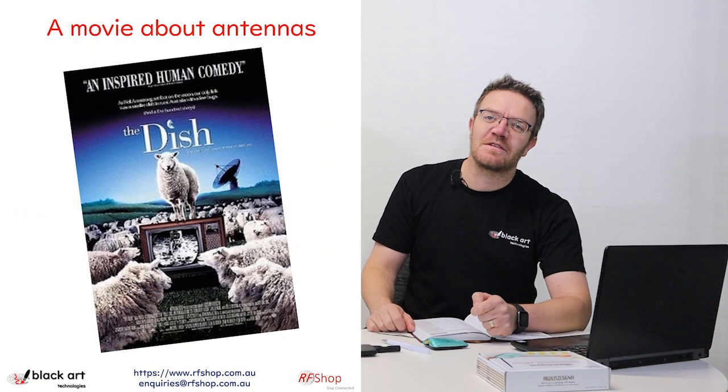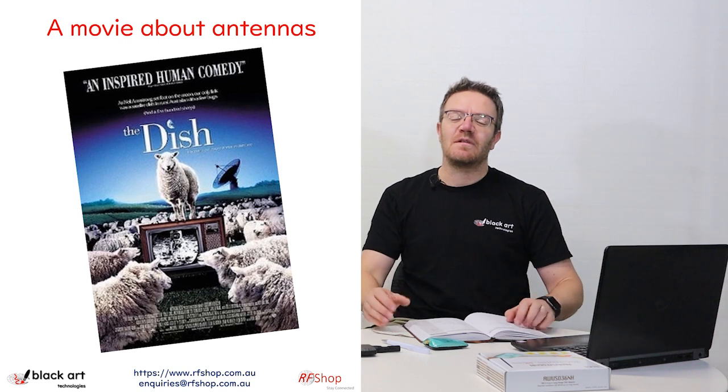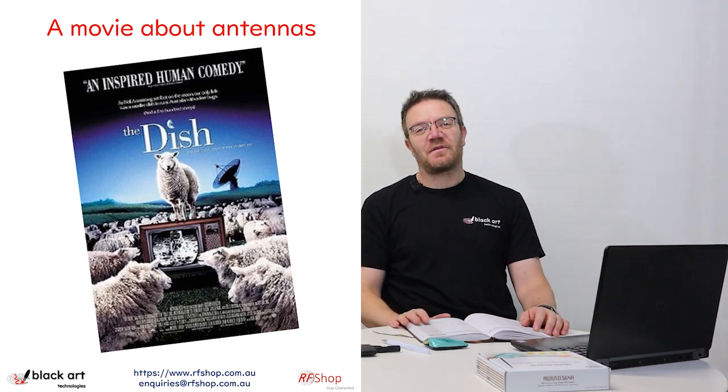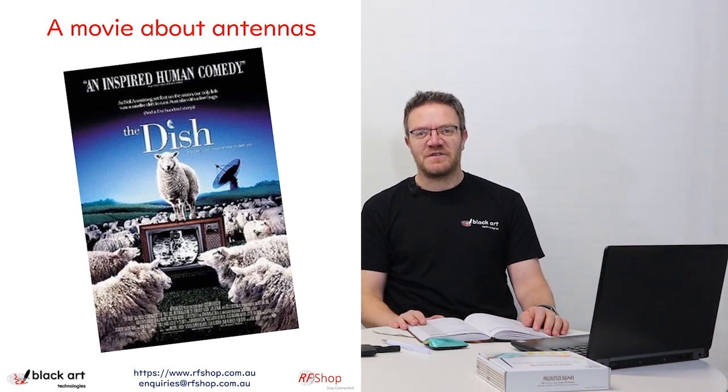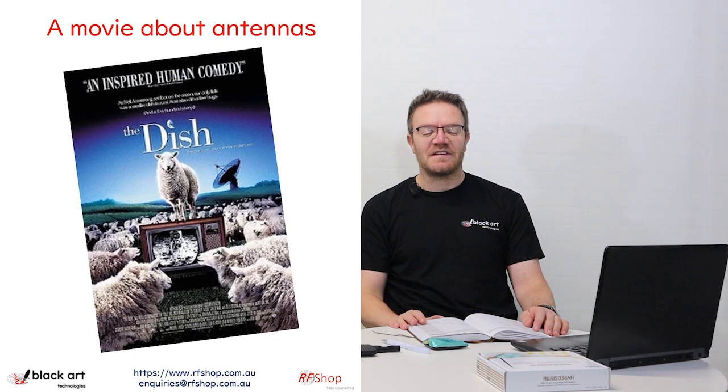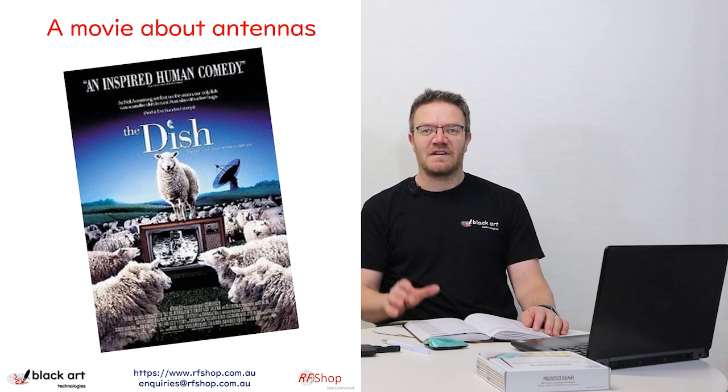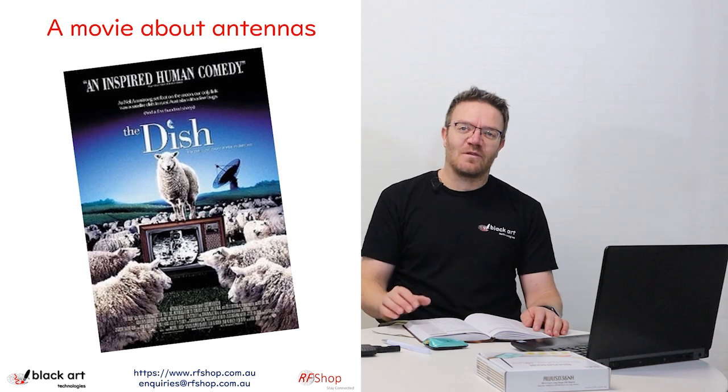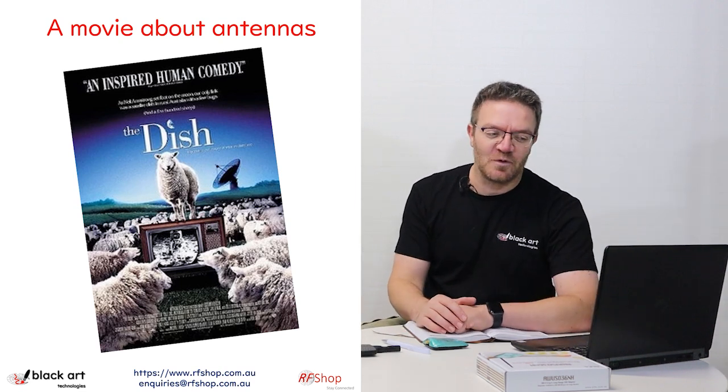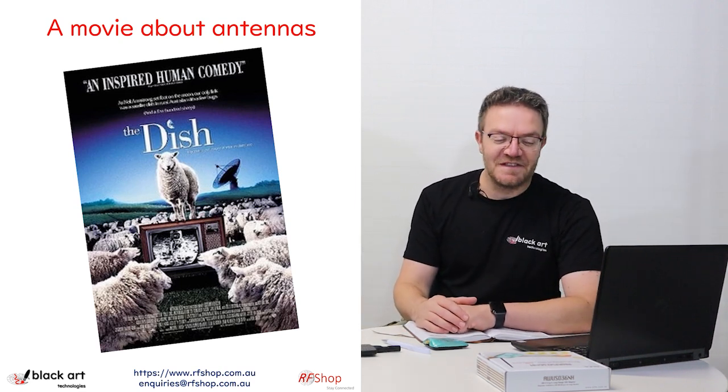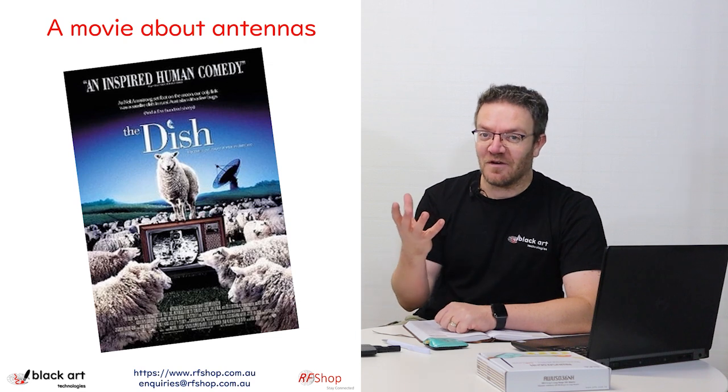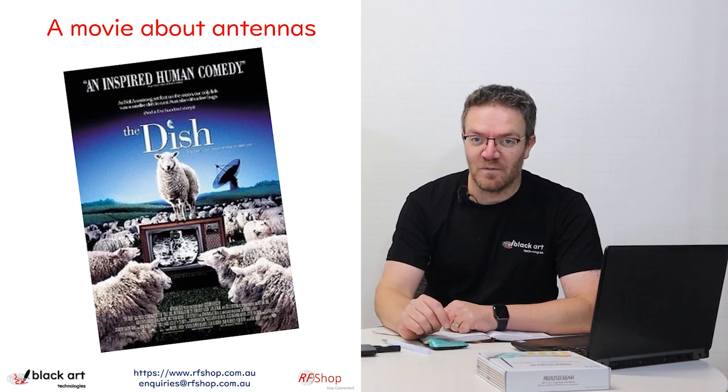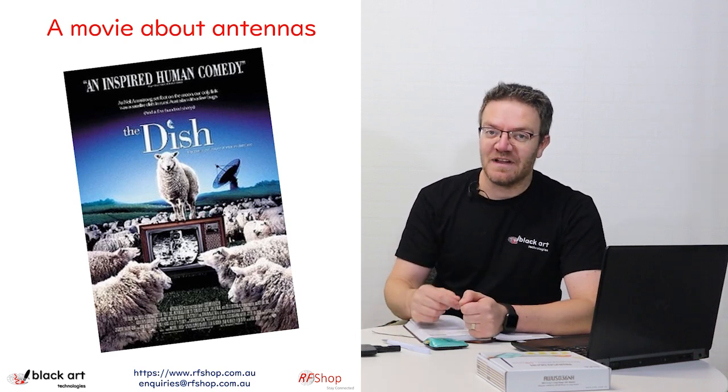Good day everyone, it's David here from RF Shop. There's not a lot of movies that really feature engineers or engineering as the main character, particularly talking about antennas or RF engineering. There's one movie that came out in 2000, an Australian movie called The Dish. It's a great movie. I watched it when I was still a student studying antennas, and it's quite entertaining and worth watching. But the dish itself, the concept of the dish, is really what I want to talk about today.